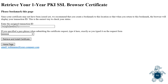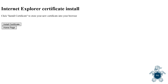From the email, the requester will click on a link to get to this page. He then fills in the passphrase to pick up the certificate. He clicks on Install Certificate to install it in his own browser.